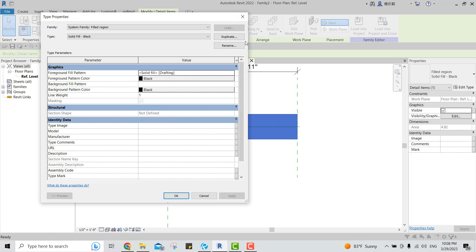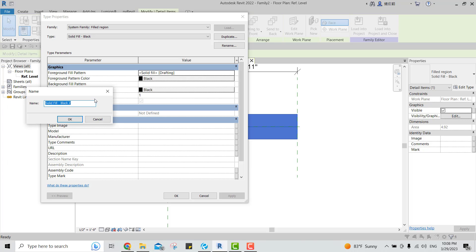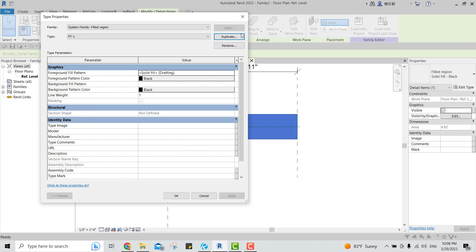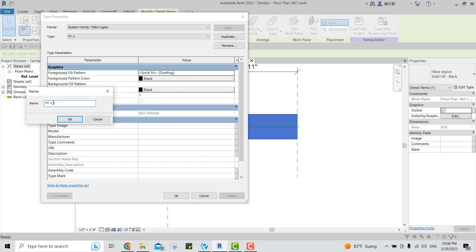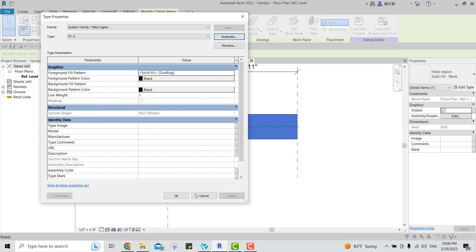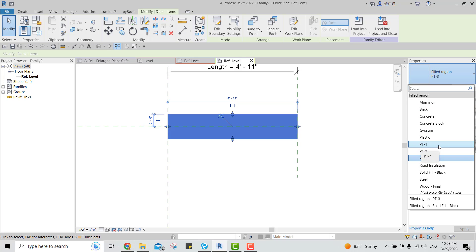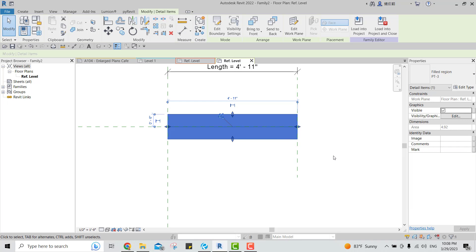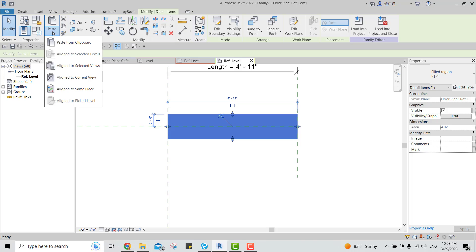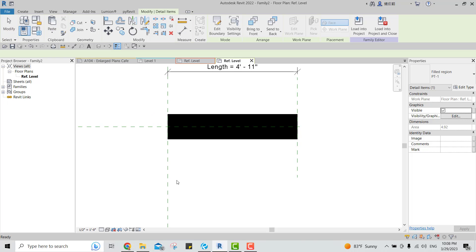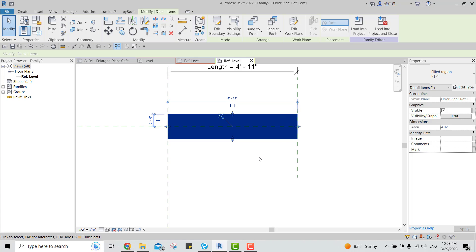Go to Edit Type, click Duplicate, and call it PT1. Say OK. Create another one called PT2 and say OK. Now if you click on the family and open it, you'll have three types. Click on PT1 to make sure PT1 is black. Select it, copy it, then use Paste Aligned to Same Place. Now we have two copies.